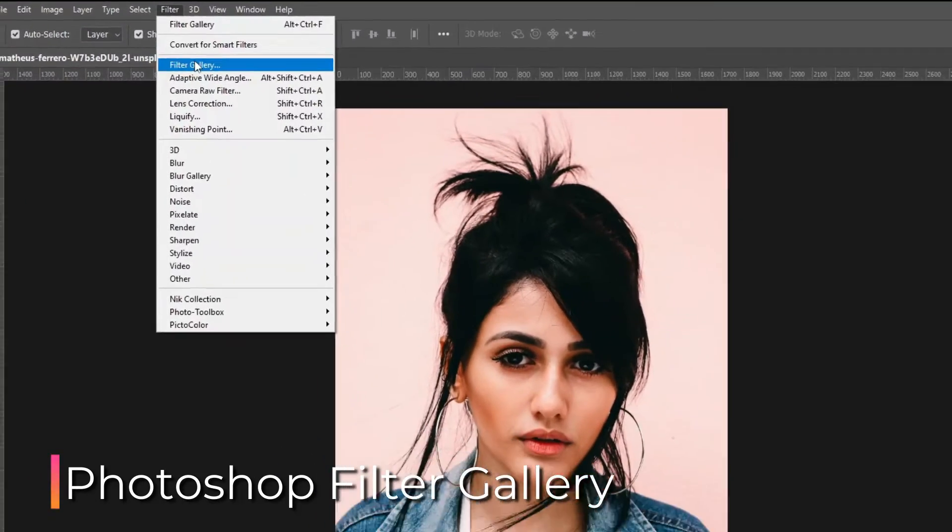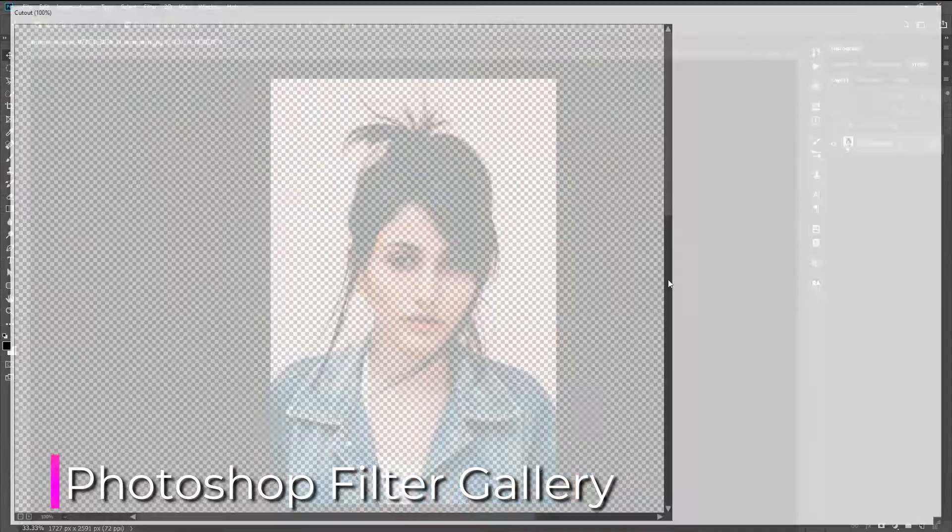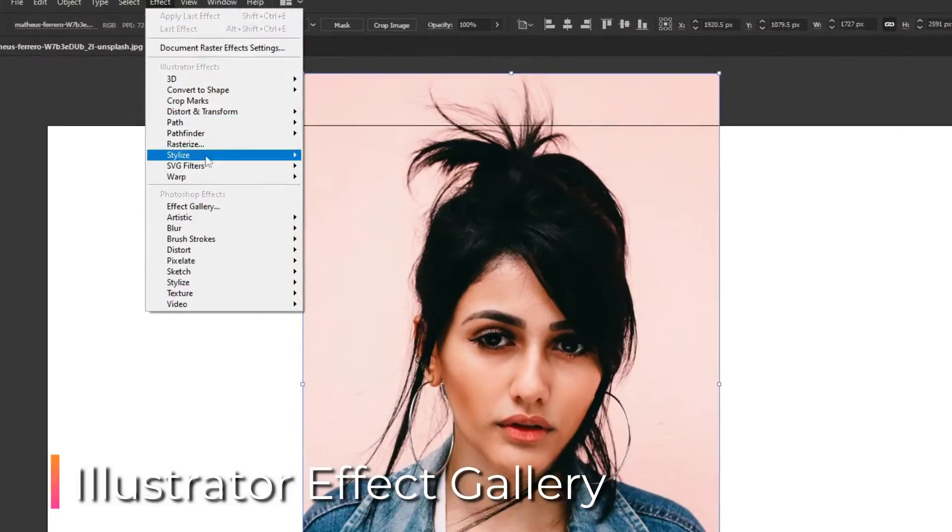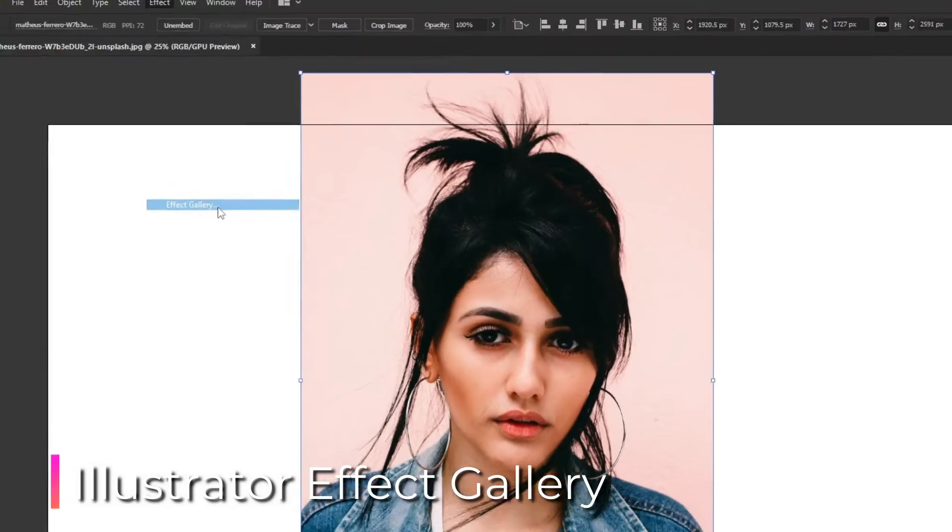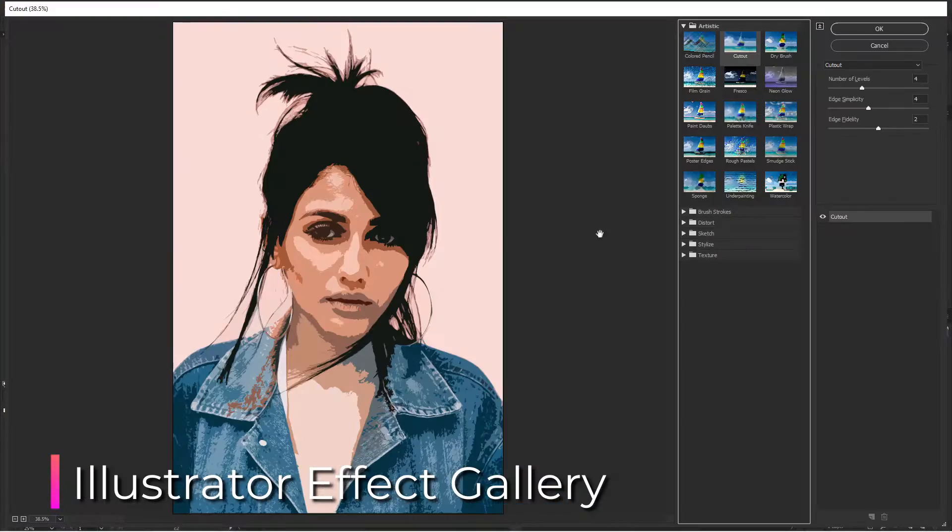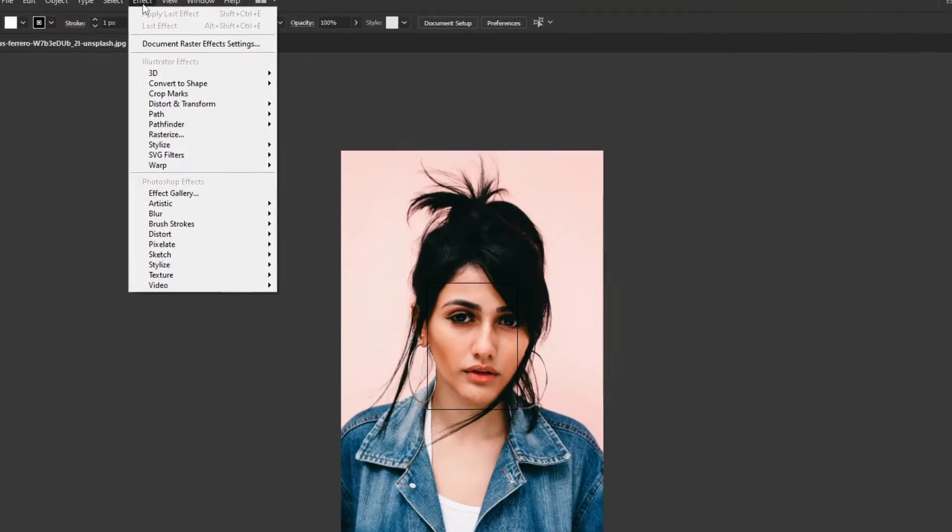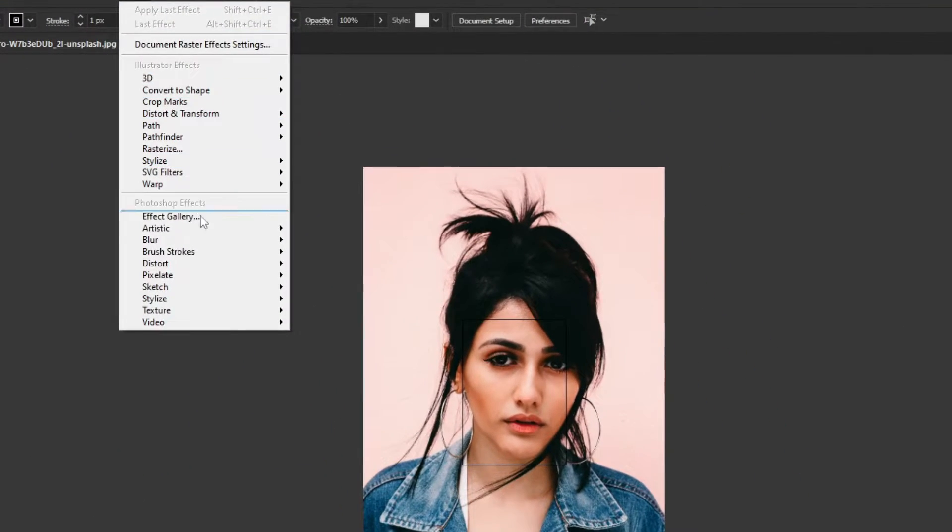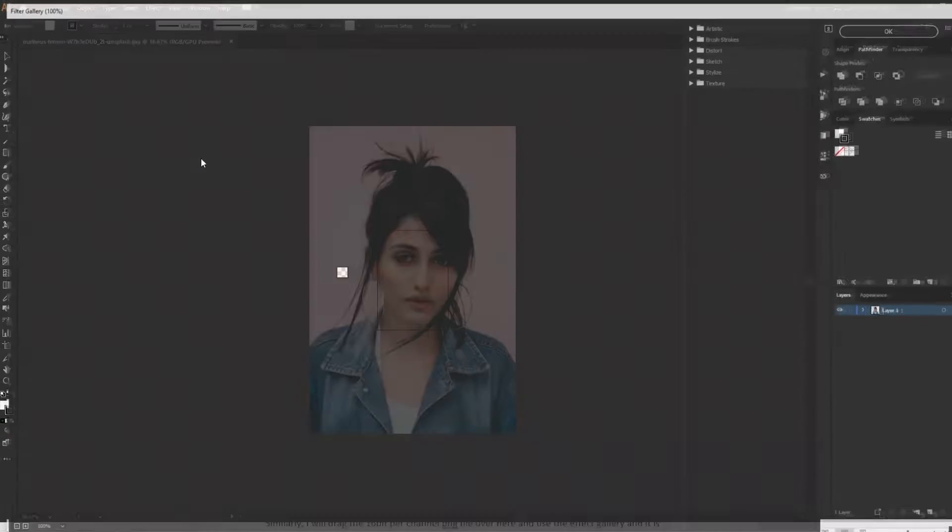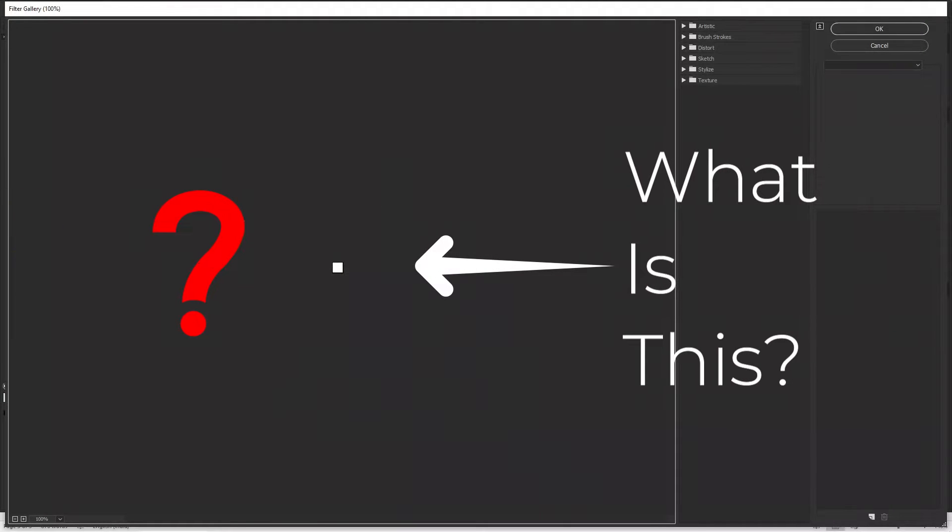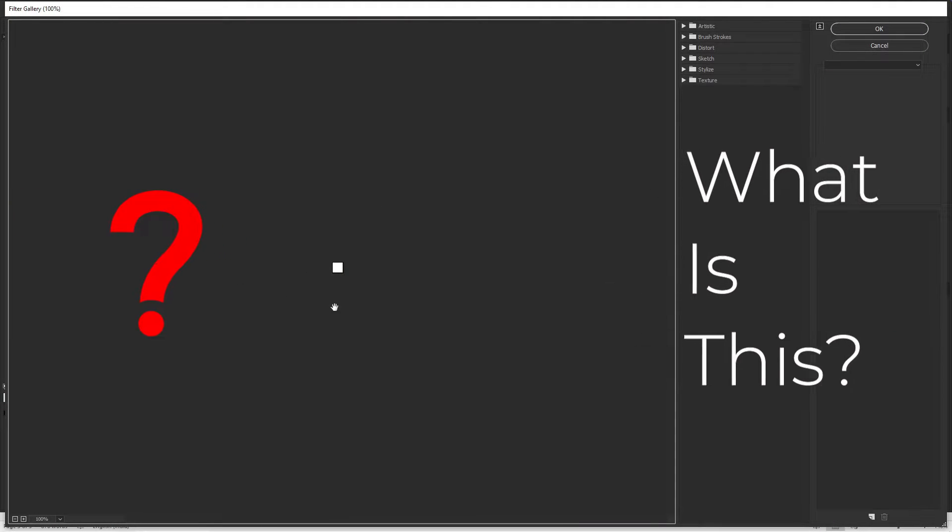Photoshop filter gallery is a great way to do something creative. Similarly, the Illustrator effect gallery is also very helpful. But are you also sometimes experiencing inconvenience and problems while using them? Let's find out those problems today and solve them.